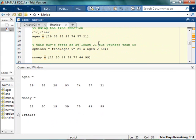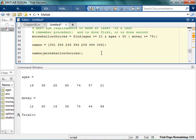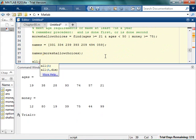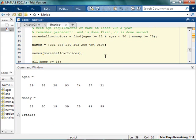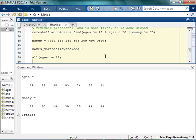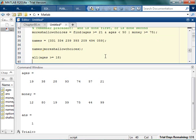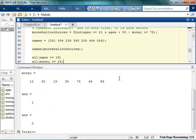I have my ages and I have the money. Now I could actually ask MATLAB, are all of the people, are they all 18 and up? Because if they're not, that's kind of creepy. So I can say, are all of them greater than 18? And the answer comes back as yes. And I could say, do all of them make at least $25,000? And it comes back and it says no. So if it's going to be all, that's literally saying do all of them meet this requirement?